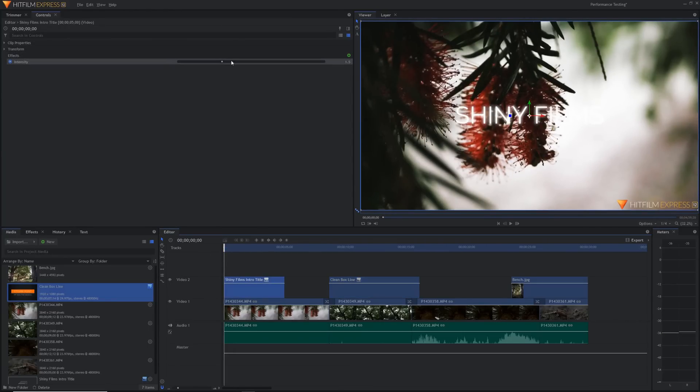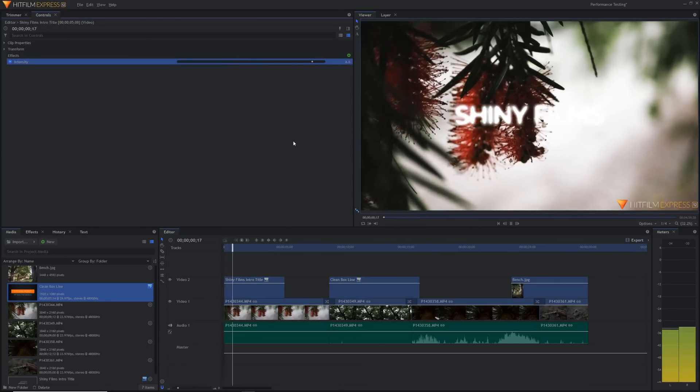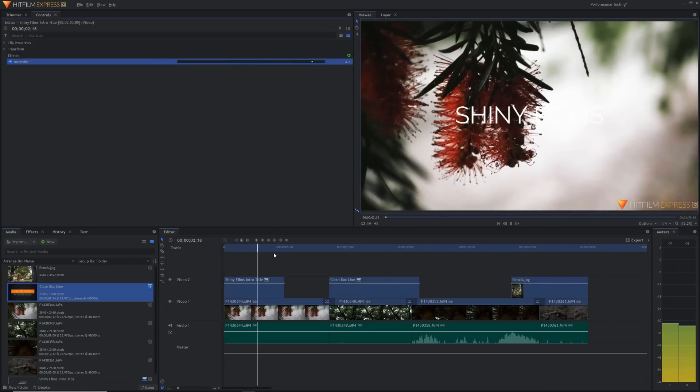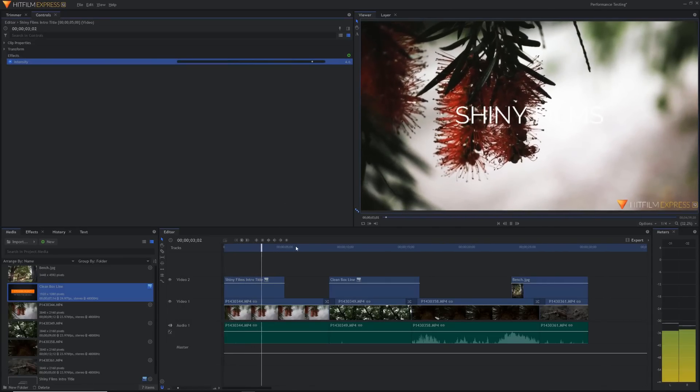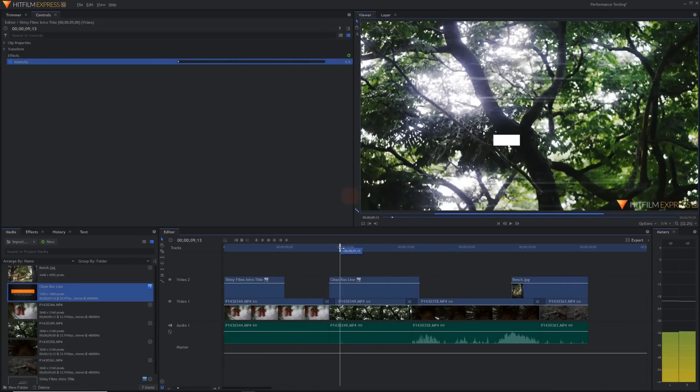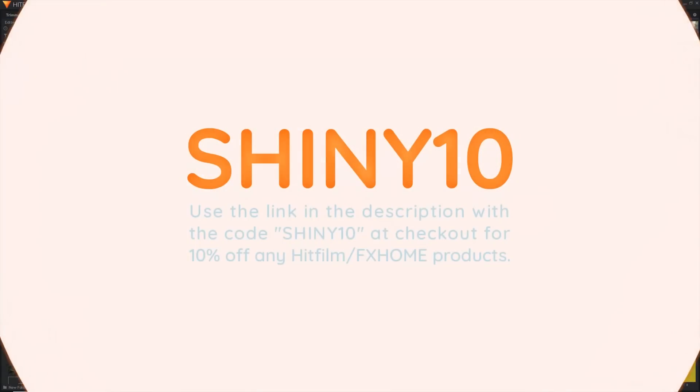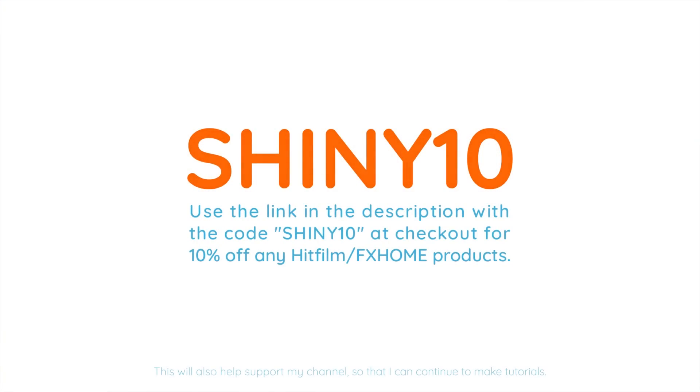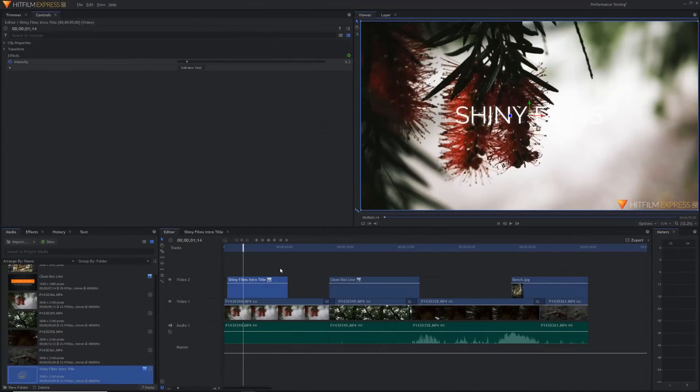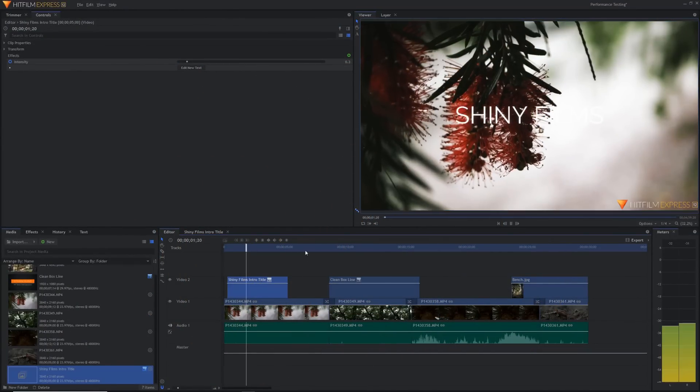Anyway that's all the big important stuff for the new HitFilm update. You can check out all the new features and updates on the official HitFilm page. You can also use the link in the description and the code SHINY10 at checkout if you still want to get 10% off your order. This is a huge step in the right direction for HitFilm. It shows that they're definitely listening to what the community has to say.